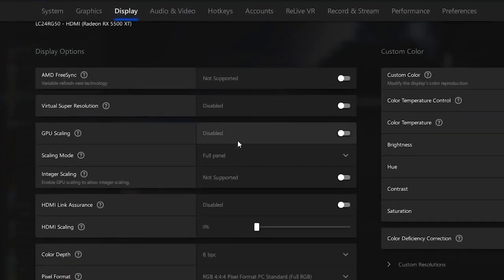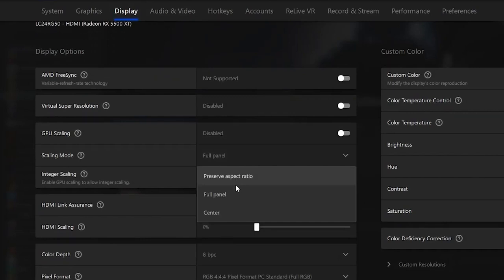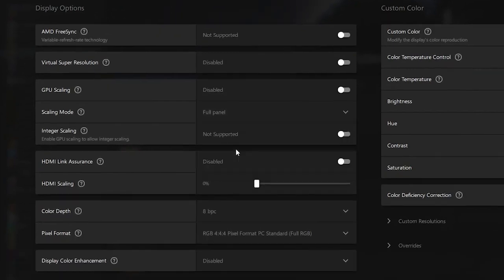You will find your scaling mode so you want to make sure that this is on full panel since this will eliminate the black bars on the side. So make sure that you put this on full panel.